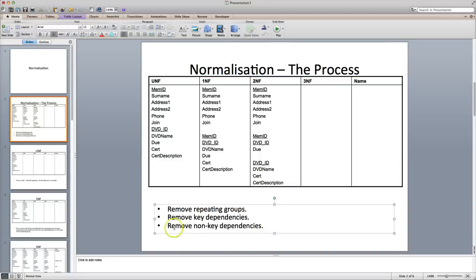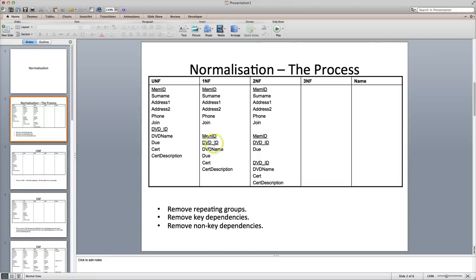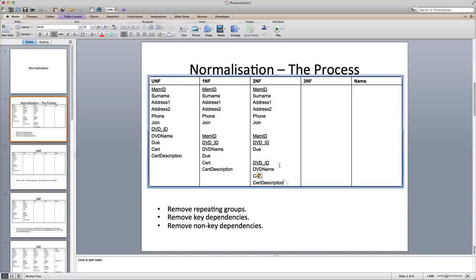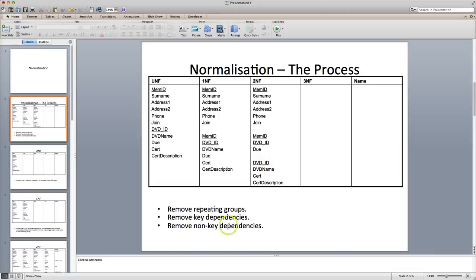The third stage of normalization is to remove non-key dependencies. This is similar to the one above, but in this case rather than looking for non-primary keys which are dependent upon primary keys, we're looking for non-primary keys which are dependent upon other non-primary keys. We know membership is sorted, rental is also sorted. Member name relates to DVD ID, so that doesn't meet our criteria. Certificate is dependent upon the DVD — that relates to that. Certificate description, well, that relates to certificate — it doesn't matter about the DVD ID or the name of the DVD, it just relates to the certificate. So we have found a non-primary key which is dependent upon another non-primary key.